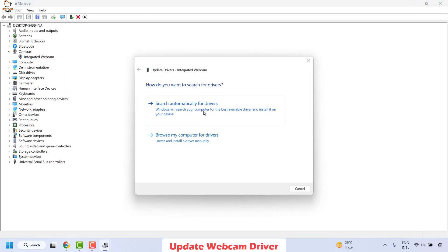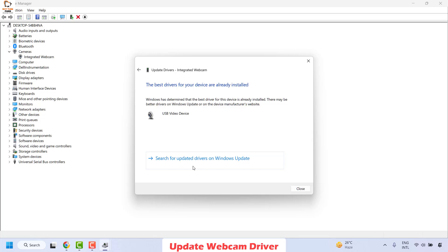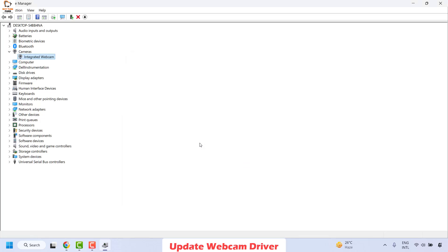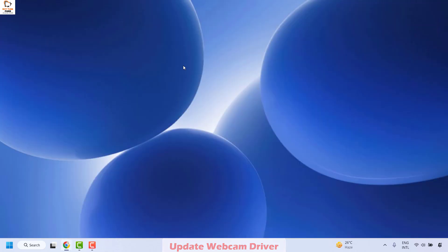Choose the option which says search automatically for the drivers and then click on close. Once this is done, you may close this window. Restart your computer and check if you are able to launch Windows camera. In case if it works well and good, you don't have to try the next step.